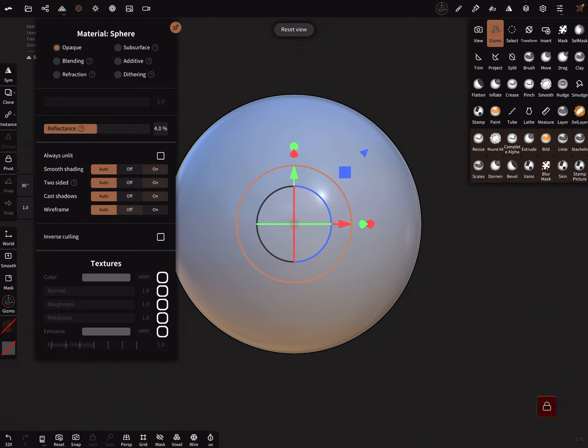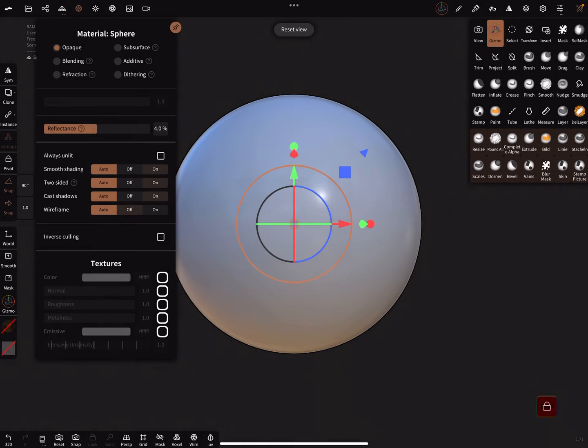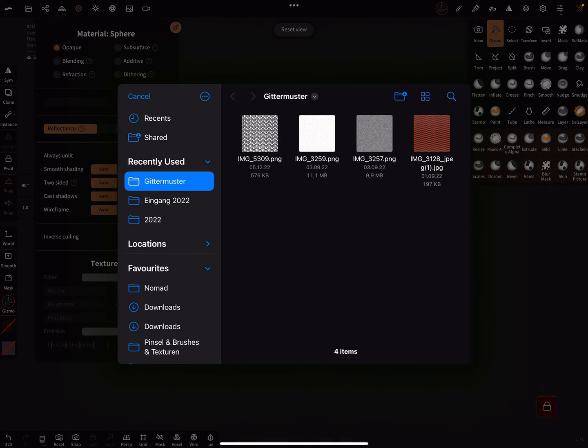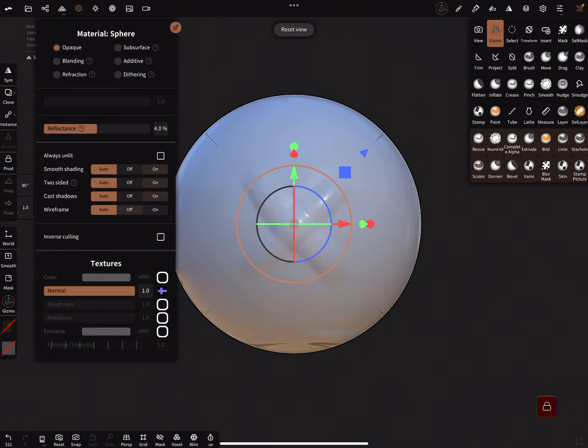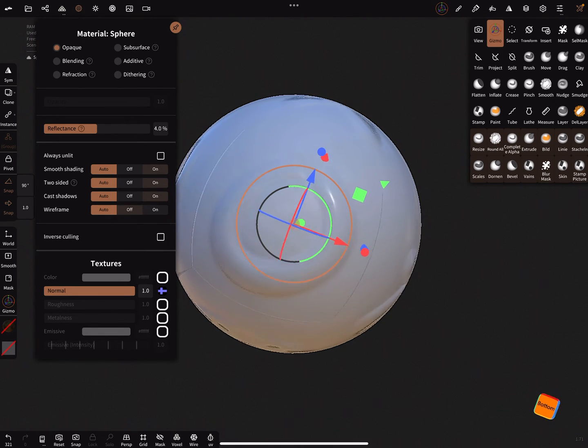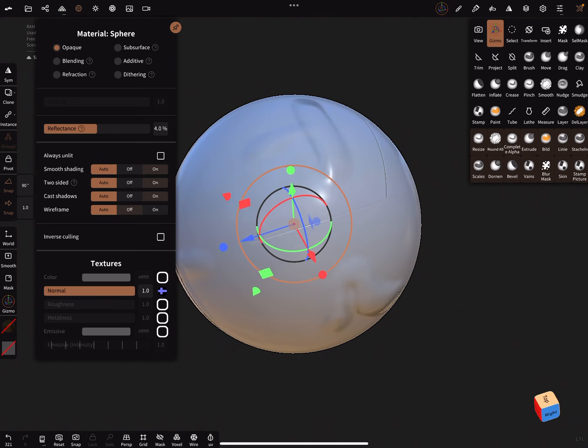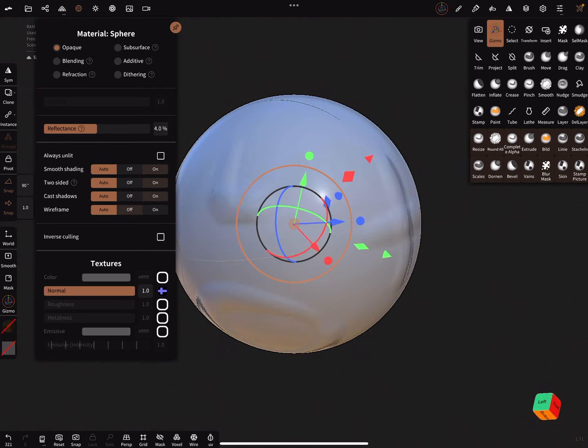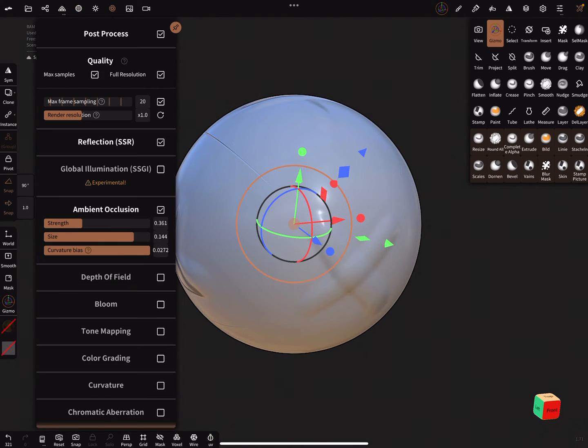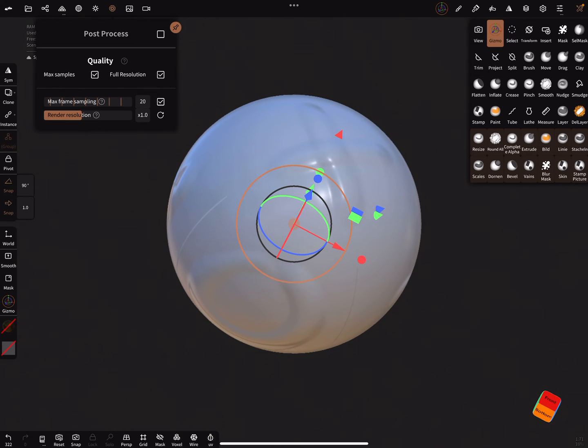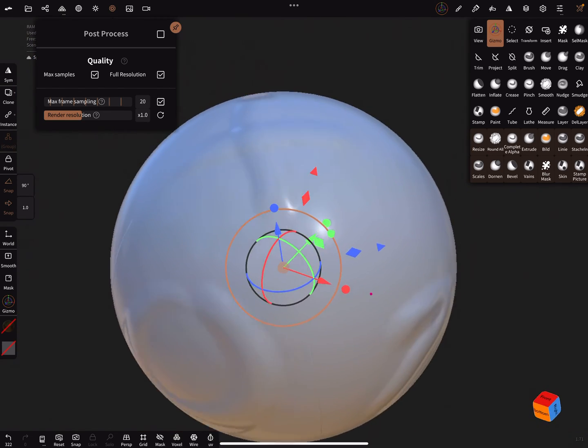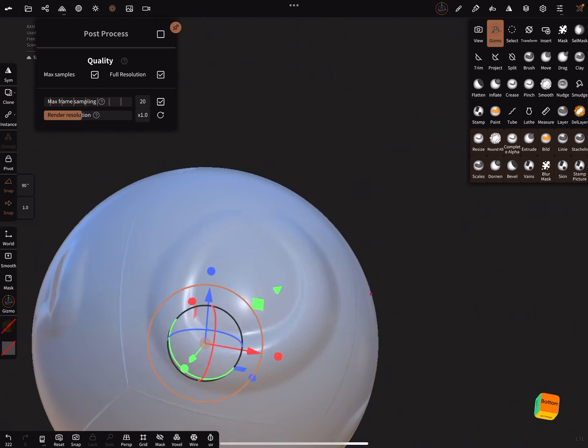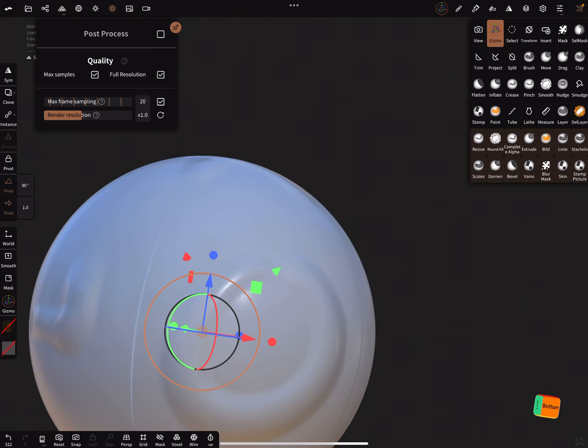Now let's apply the normal texture. You see here it's not perfect, but it works. You have your normal map applied.